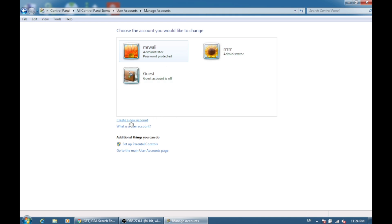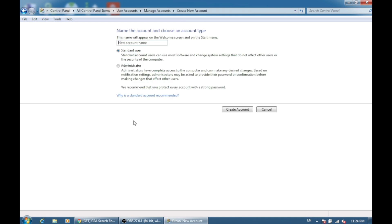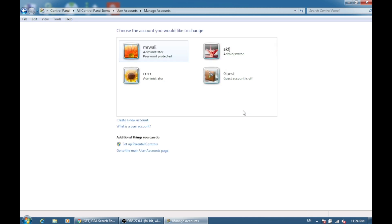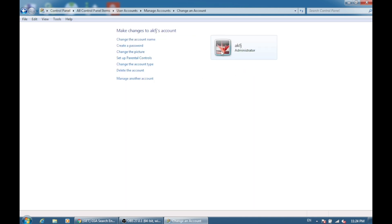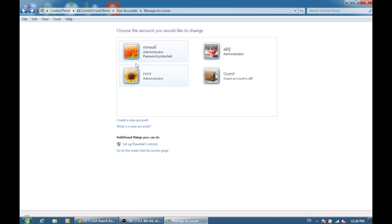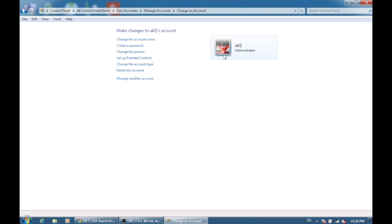After clicking that, just put your name, anything, and you need to select Administrator and create the account. After that, you can delete the previous account because I already tried that, so I'm going to delete this account.